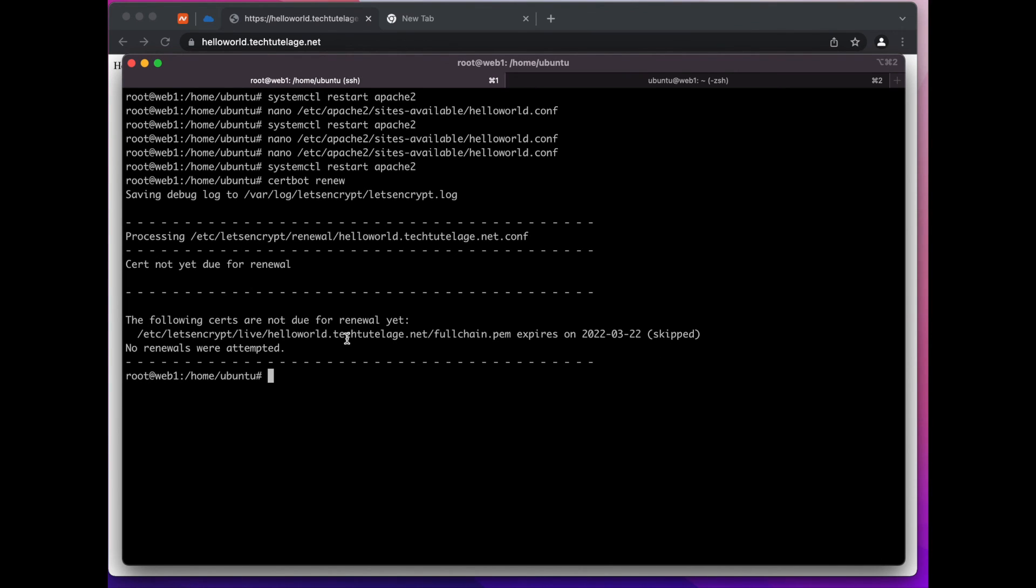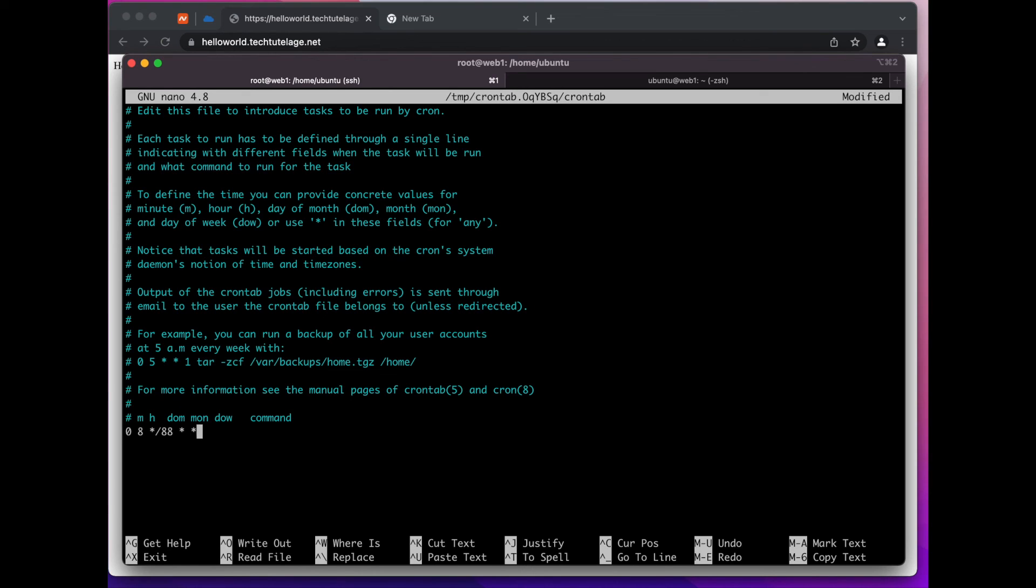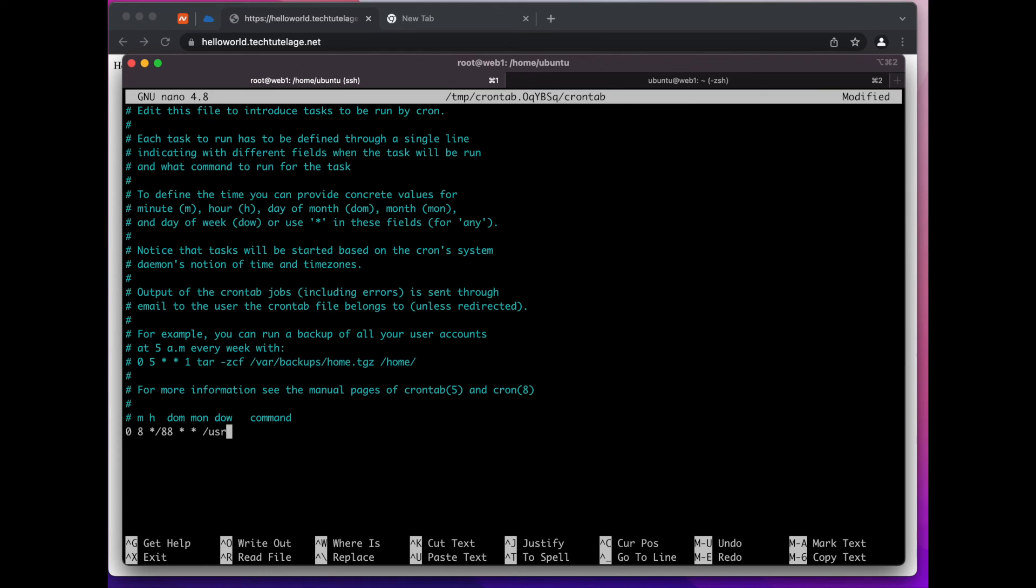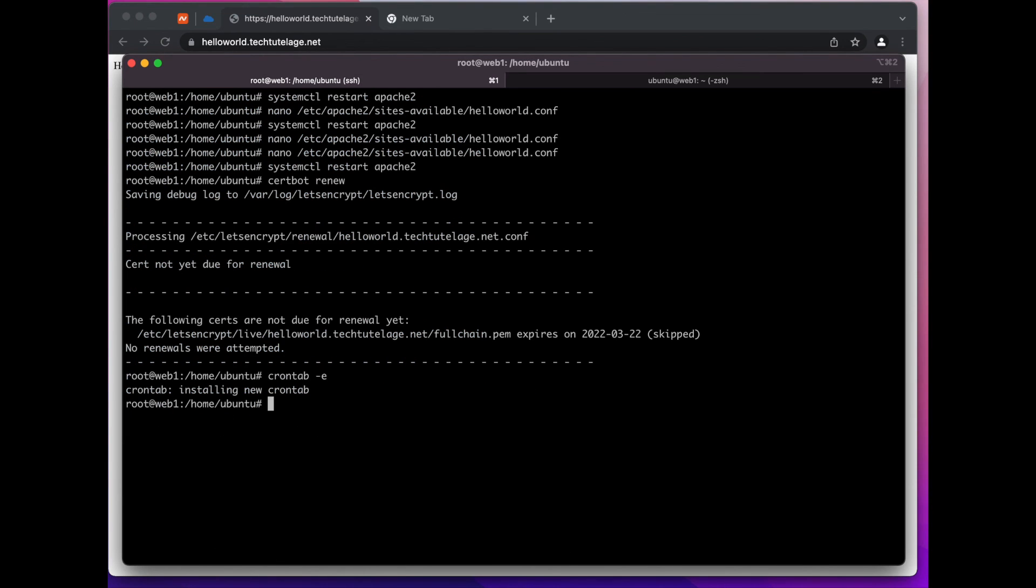So to do that you can go to your cron tab - crontab -e - and here we can add a line. So let's say we're going to do it at zero minutes, eight o'clock and we're going to do this every - so the certificate expires every 90 days - so let's say every 88 days at eight o'clock and zero minutes we will run the certbot renew command. So we'll give the full path to the certbot just in case - it's a good practice to give a full path - so /usr/bin/certbot renew. And this is all you should have to do. Now every 88 days this command should run and renew your certificates.